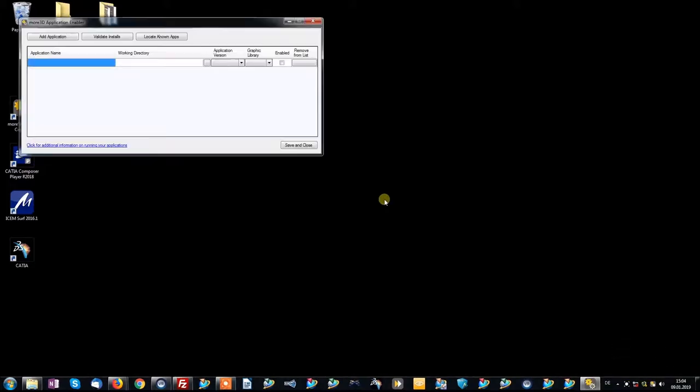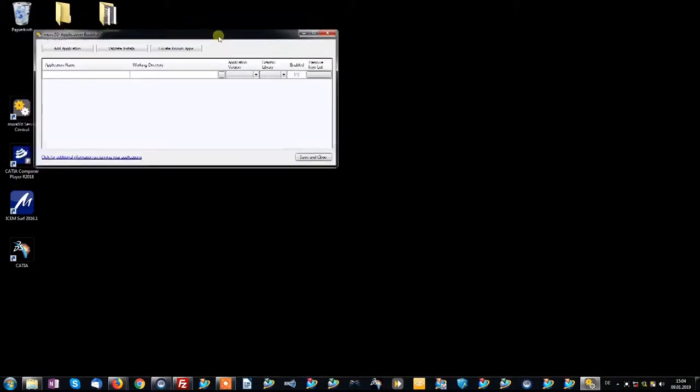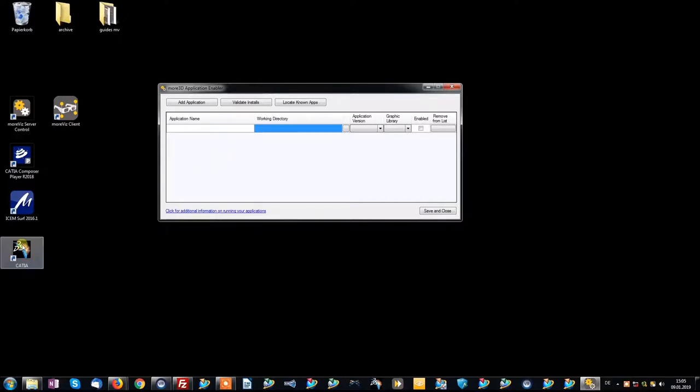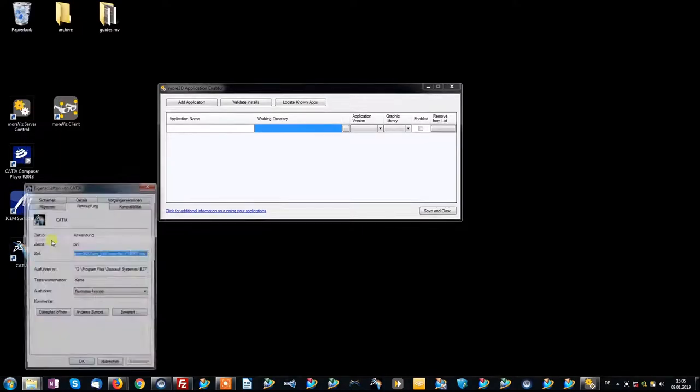In here, we need to add your CATIA installation. To identify your CATIA installation, it is most easy to simply right-click the CATIA shortcut, open its properties and say Open Path.